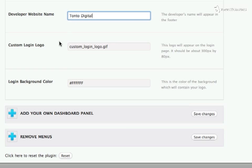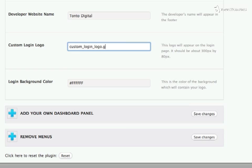The Custom Login logo, in this case, is called Custom Login and is a PNG. And this Custom Login logo also needs to be uploaded into the Images folder for the active theme. And the background color of the login box, I want to stay white.